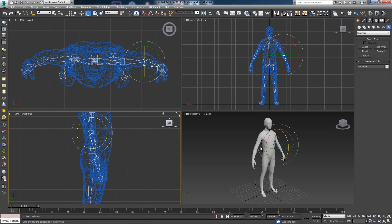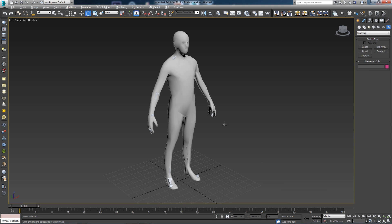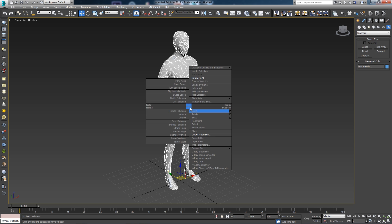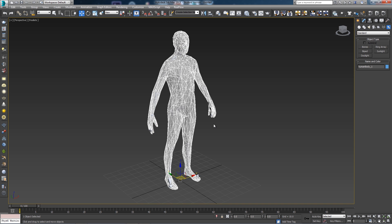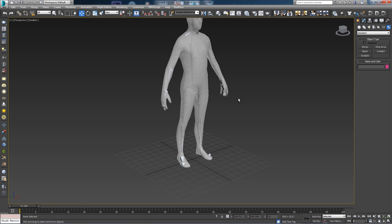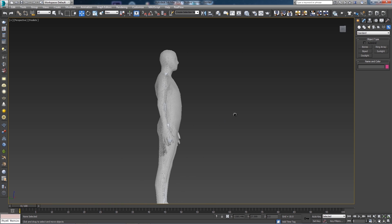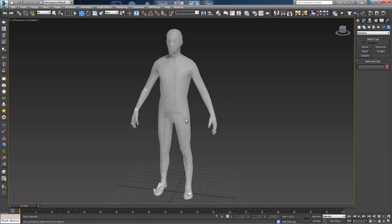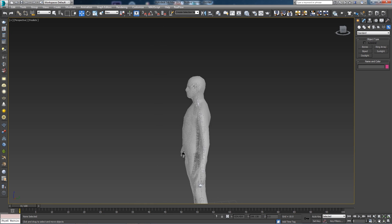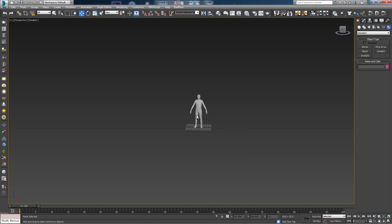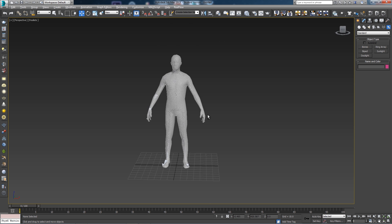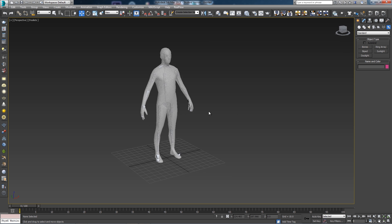Let's go into Perspective mode. Select your mesh, right-click, go to Object Properties, and click on See-Through to make the mesh transparent so you can actually see the bones. Then rotate around to check that all the bones are actually inside the mesh.